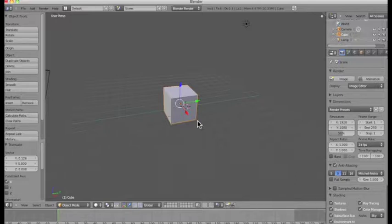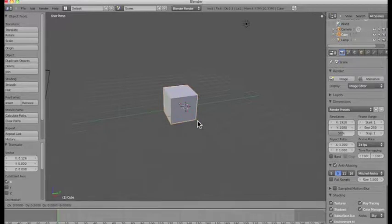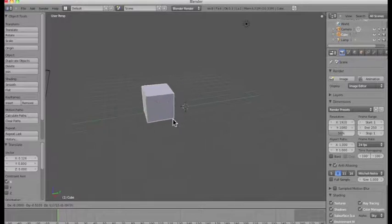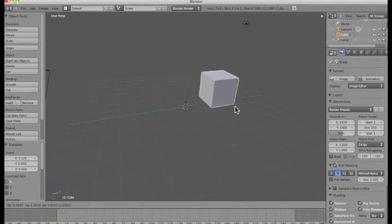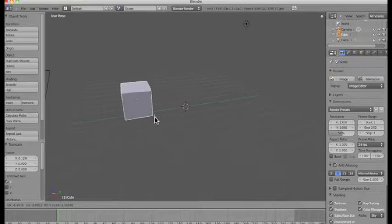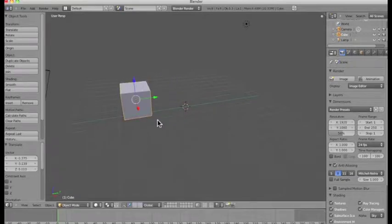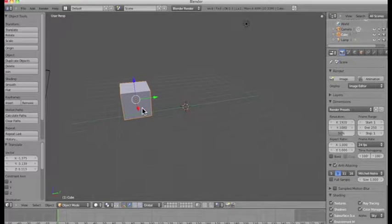The first hotkey I'm going to introduce you to is G for Grab. Sometimes we want to grab an object and move it around our scene, and in order to do that we use the G button. So I'm going to click on the G key now on my keyboard. I've clicked on it and now I move my mouse and my object is moving freely around the 3D world. I can put this object anywhere I wish, then left click to keep it in its location, or right click to cancel.